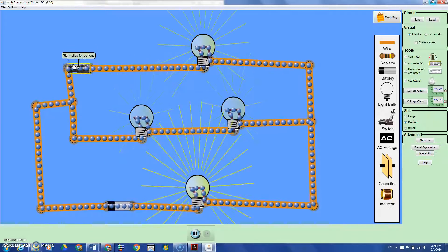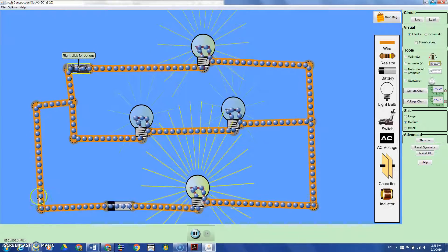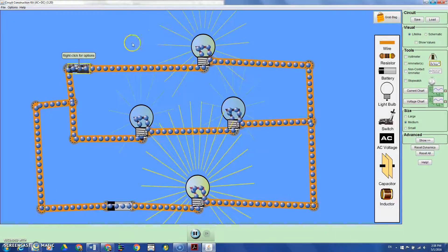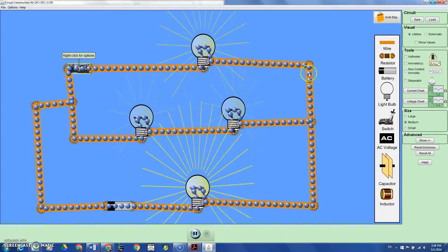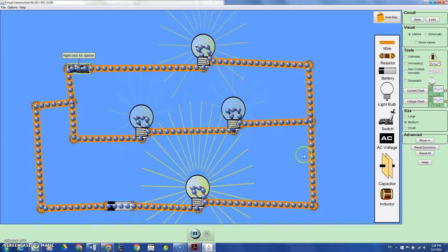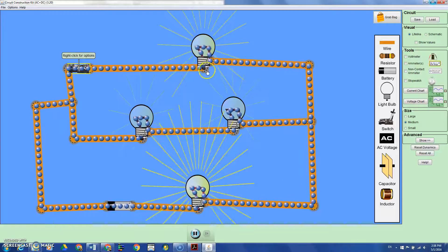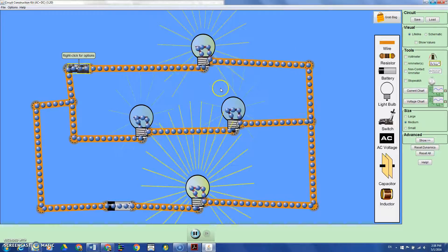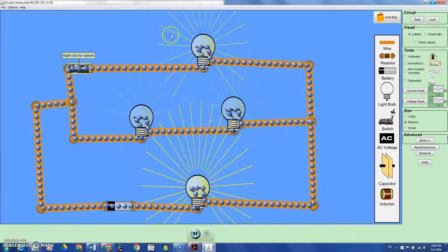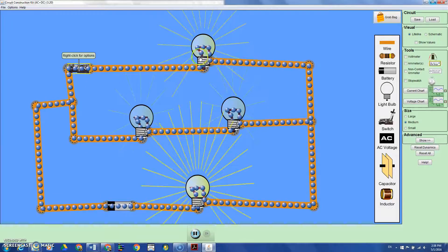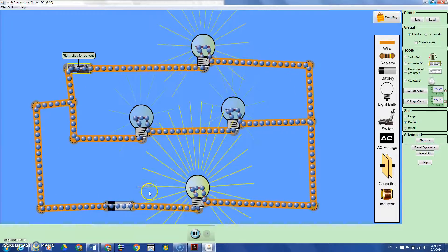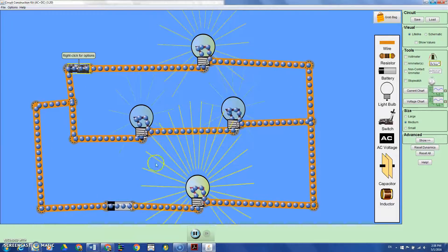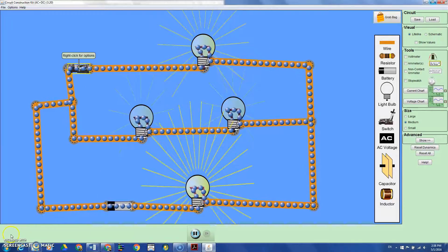I highly recommend using these PhET simulations, especially for circuits, because it's not easy to set up an experiment all the time. Thank you for watching.